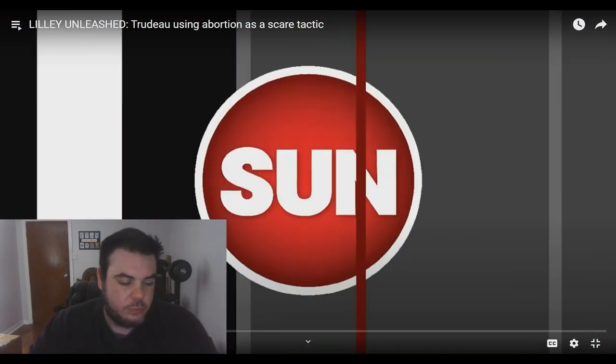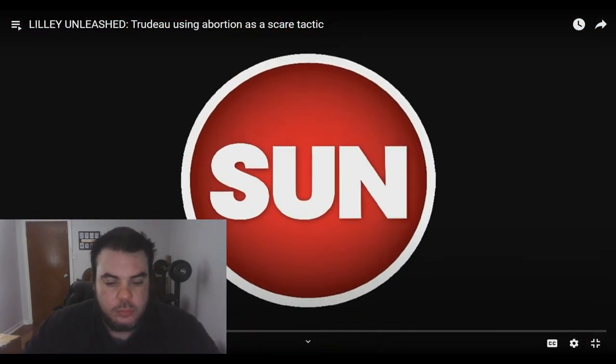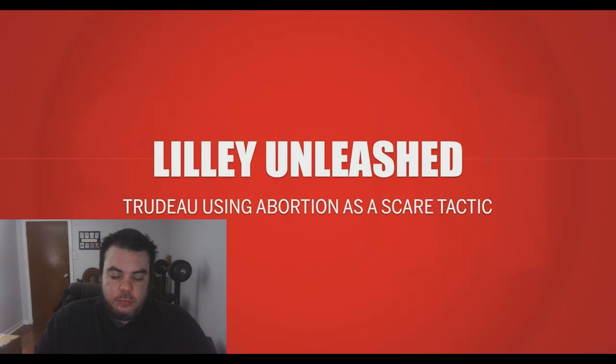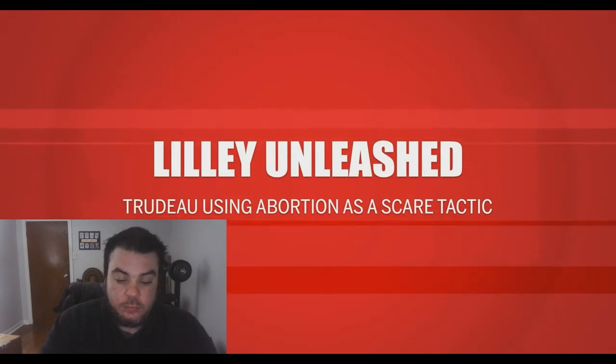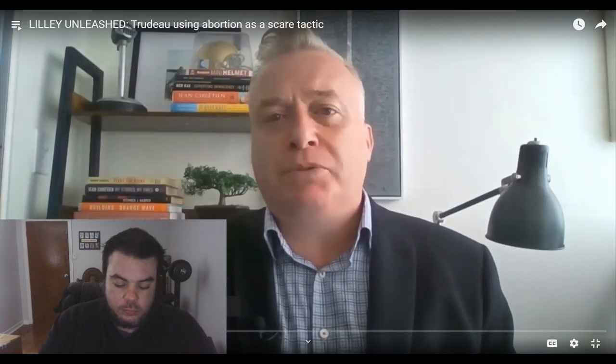How bad are Justin Trudeau's poll numbers? Bad enough that they're reaching for the abortion scare tactic already. Hi, I'm Brian Lilly, political columnist for the Toronto Sun.